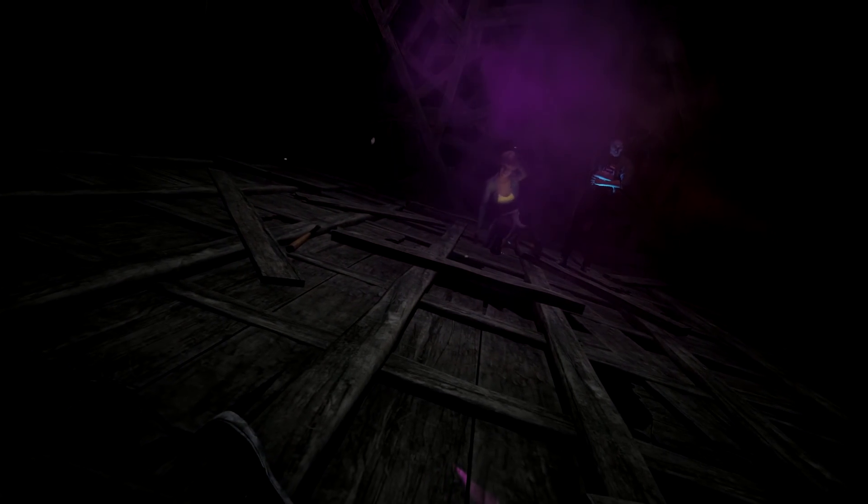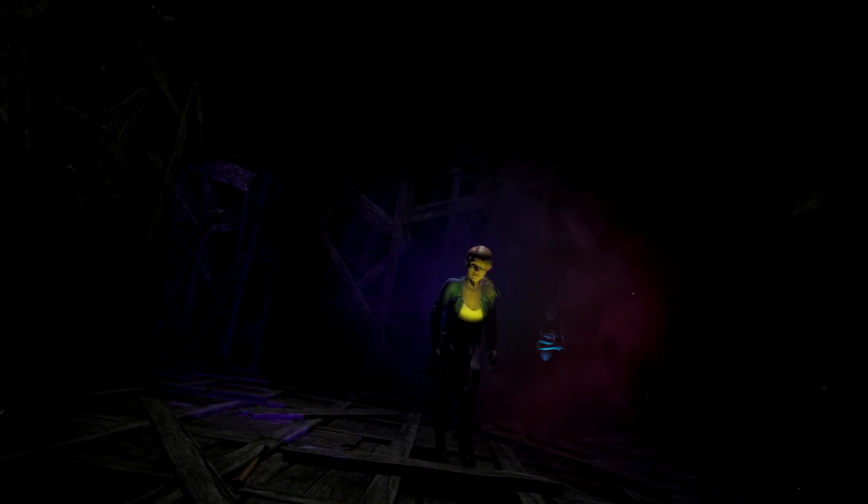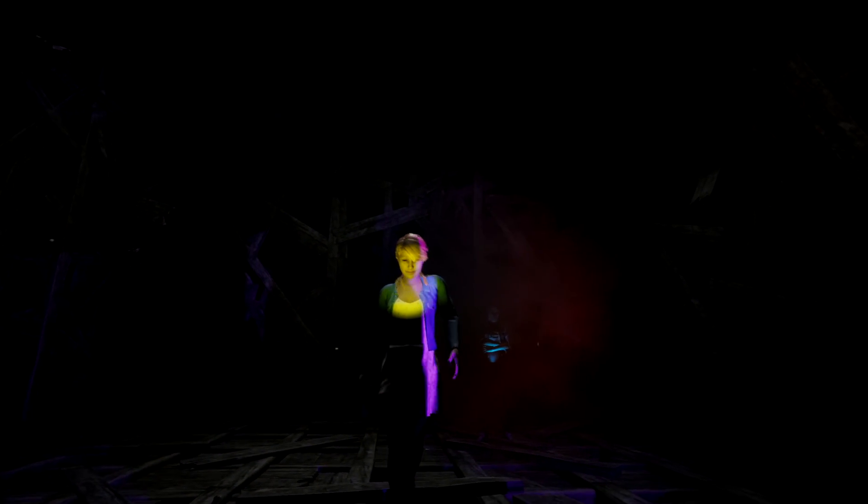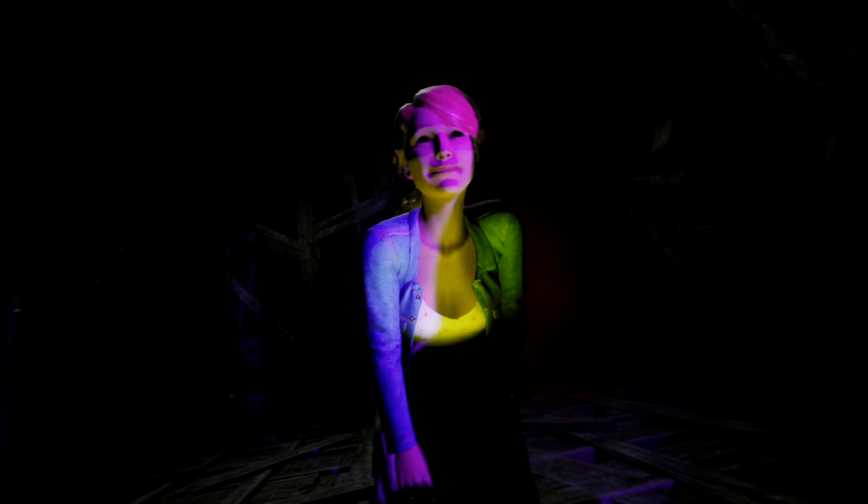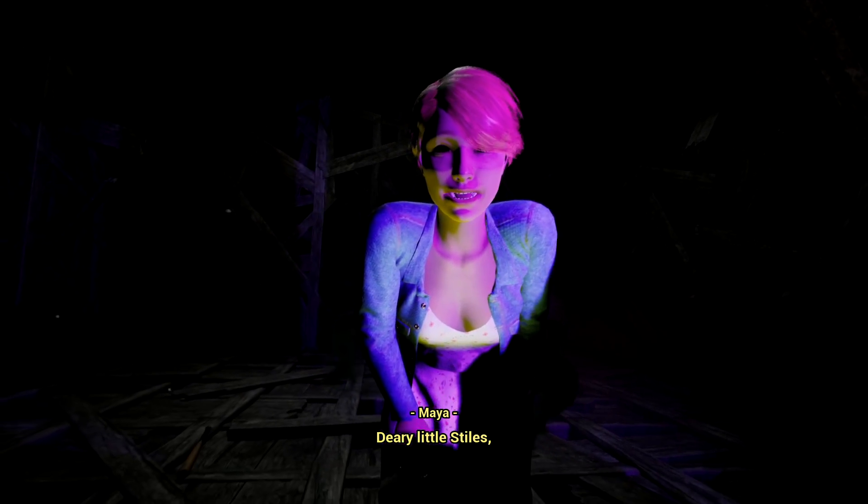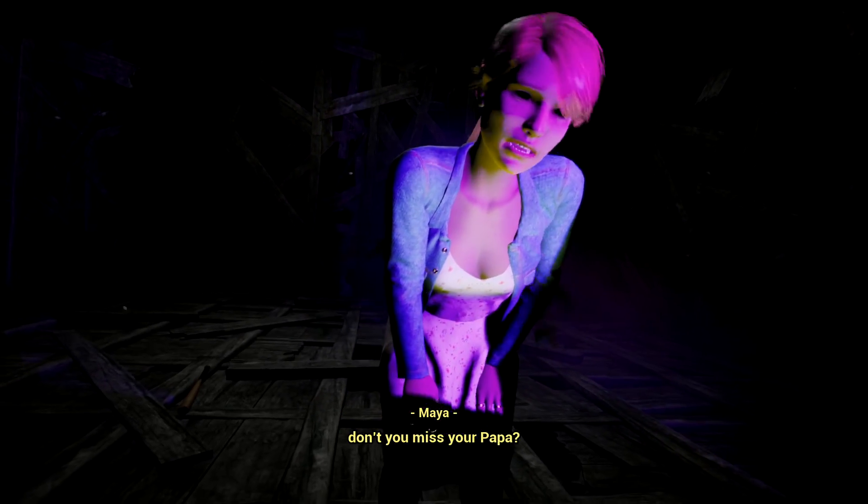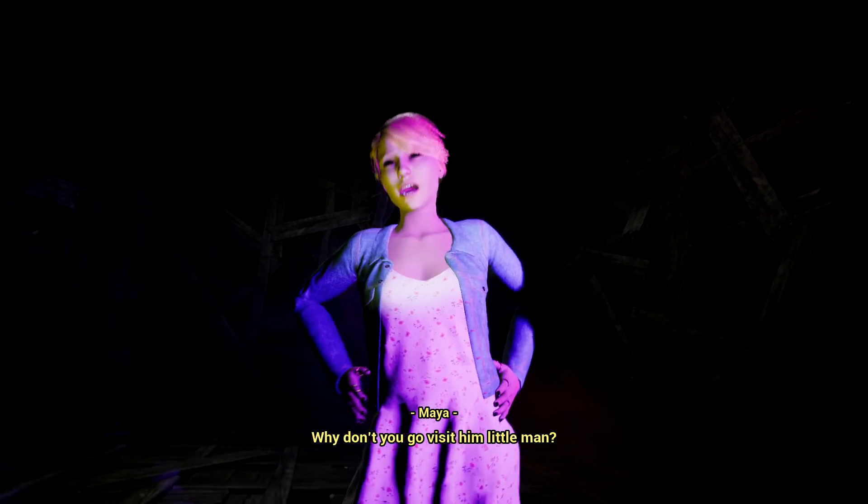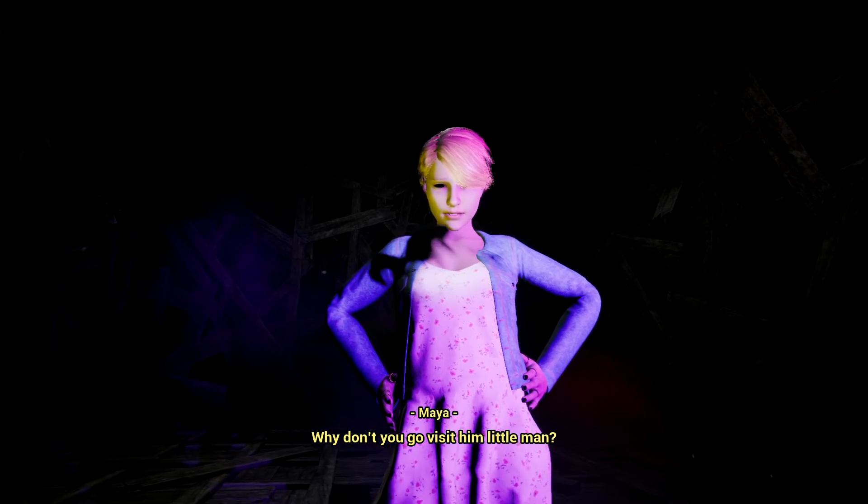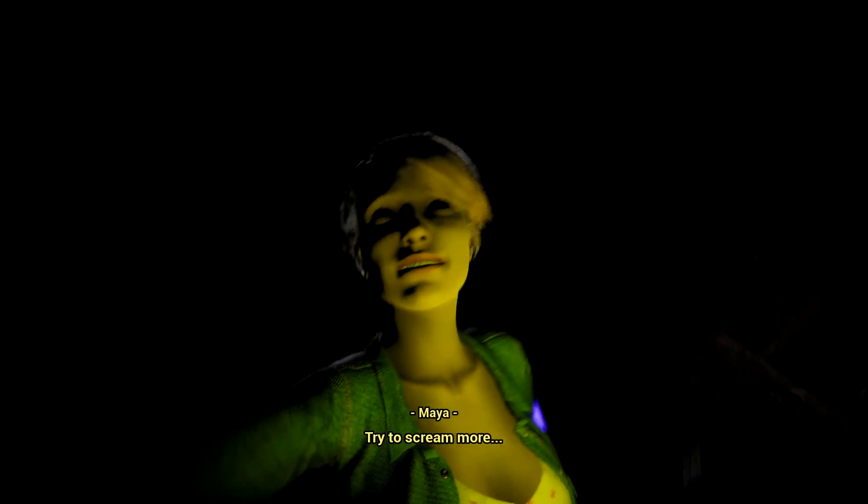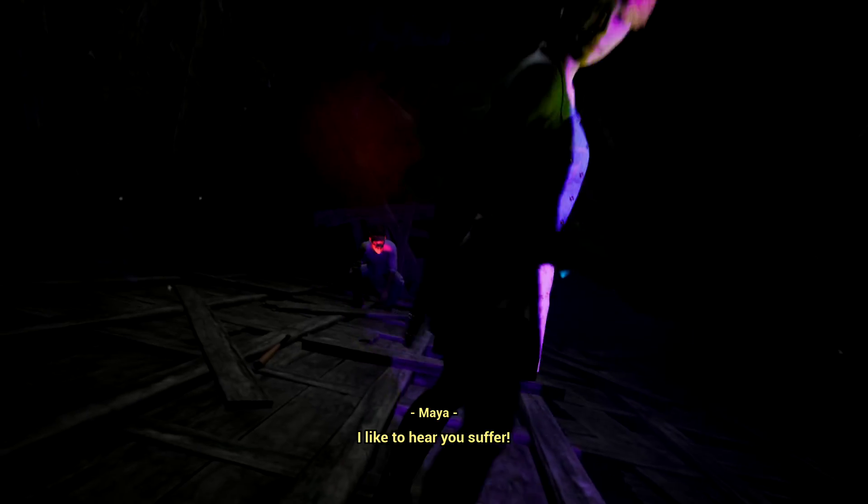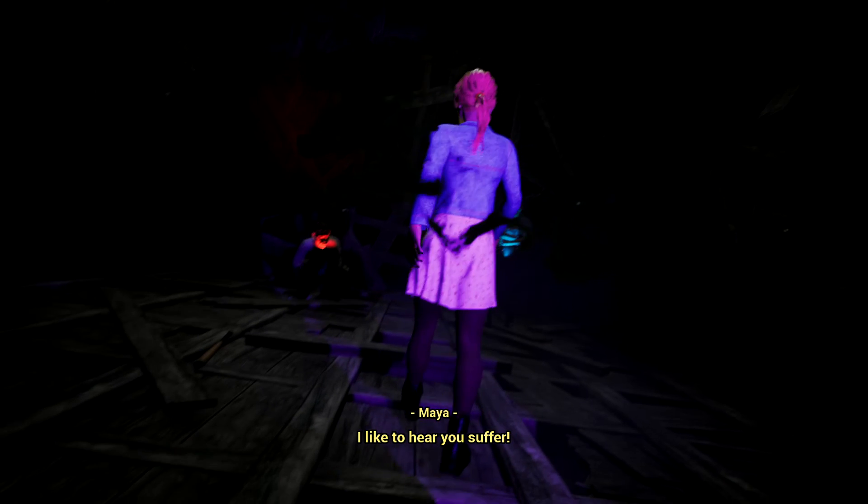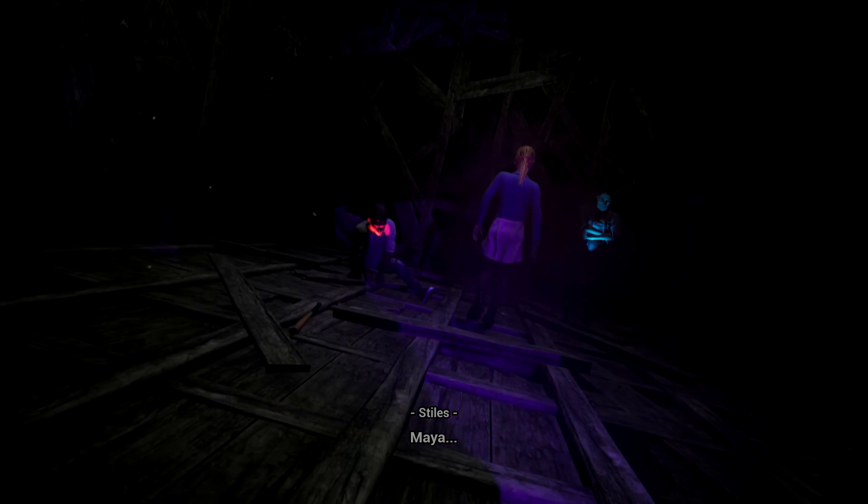I'm not going to punch myself. Why is she doing a weird dance? Oh no. Why don't you go visit him, little man? Try to scream more, I like to hear you suffer. Everyone's... Come in, fuck.